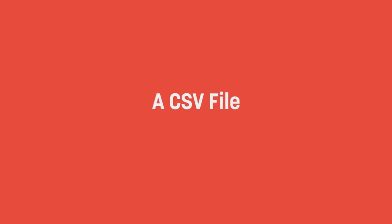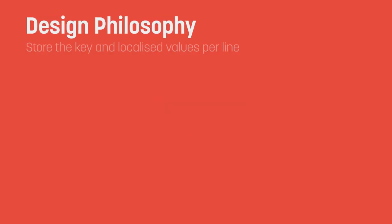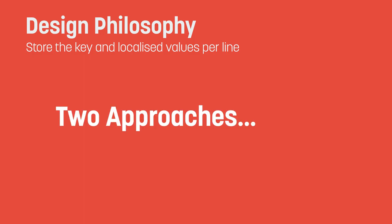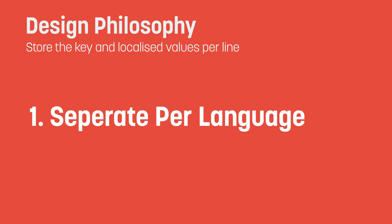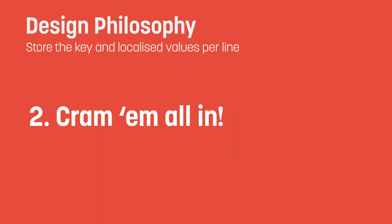Okay, so first things first, we're going to need our CSV to read and write from. The idea is that we would have the keys and values in this file on each new line. There's a couple of ways we could approach the design. We could have a separate CSV for each language, but that requires maintenance when adding or removing keys, should we need to work with multiple languages at once. So here, we're going to have a master sheet with all our translated values in one place, separated by a comma.